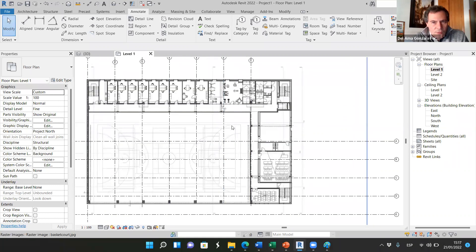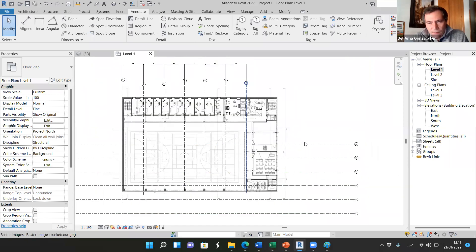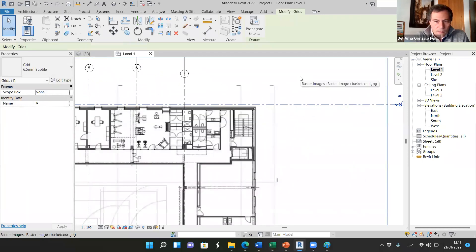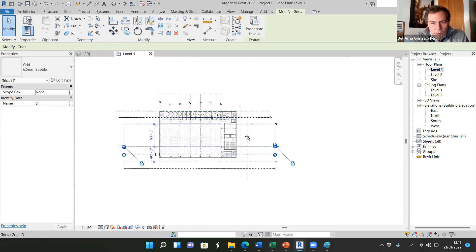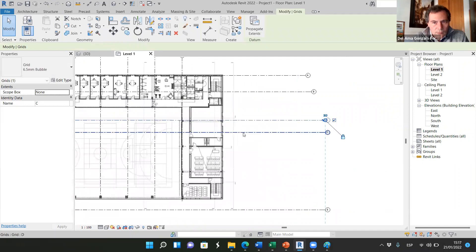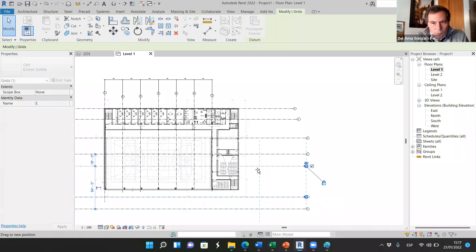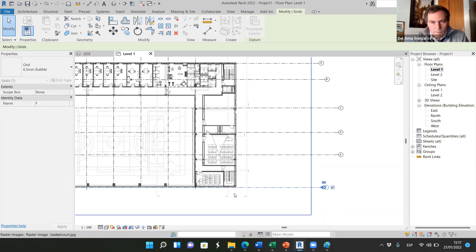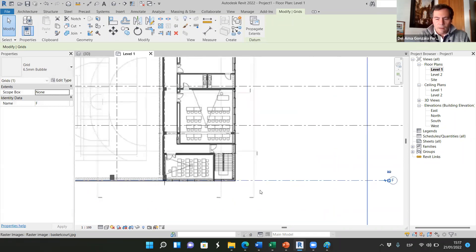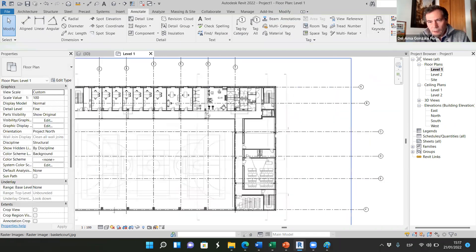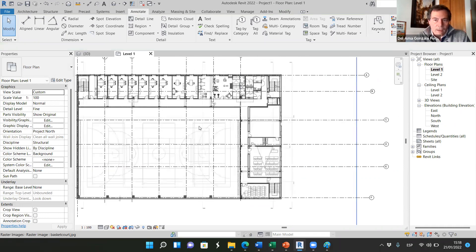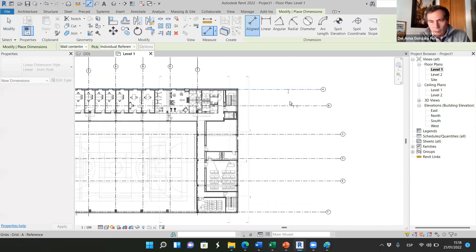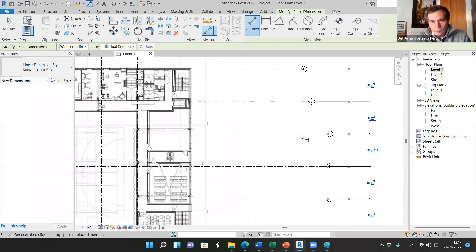Then we can do the same with the horizontal grids. We have one, two, three, four, five different columns here. I'm going to move this here, and then the rest: one, two, three, four, five, and six. Make sure that the first and the last ones are matching the first wall and the last wall. Then we can go to Annotate, Align, and click one, two, three, four, five, six. Click on EQ, and now everything is at the same distance.